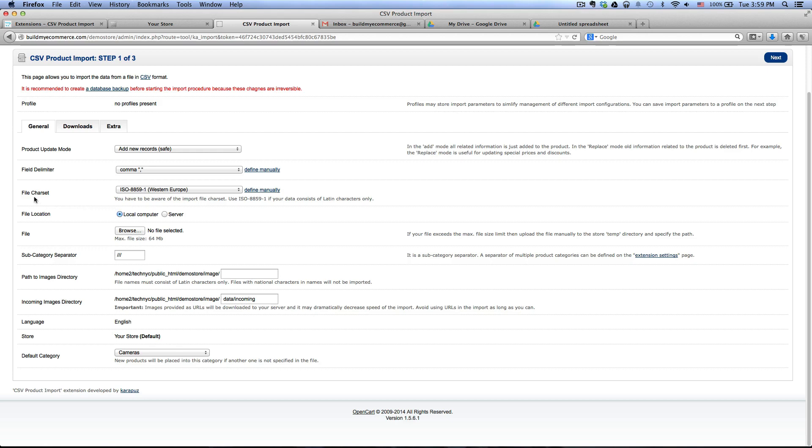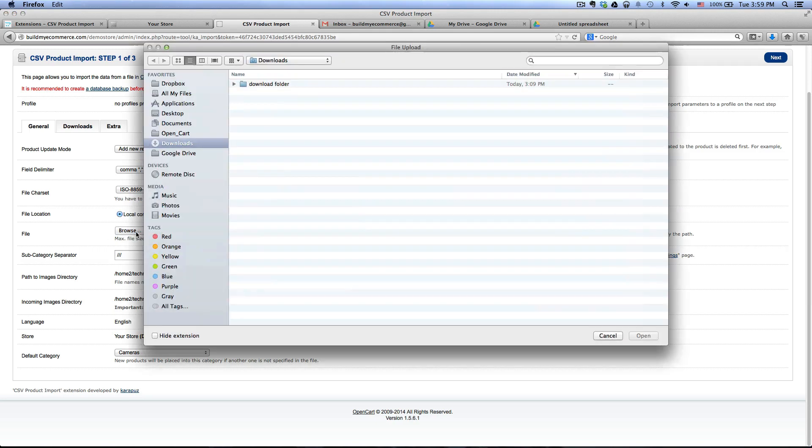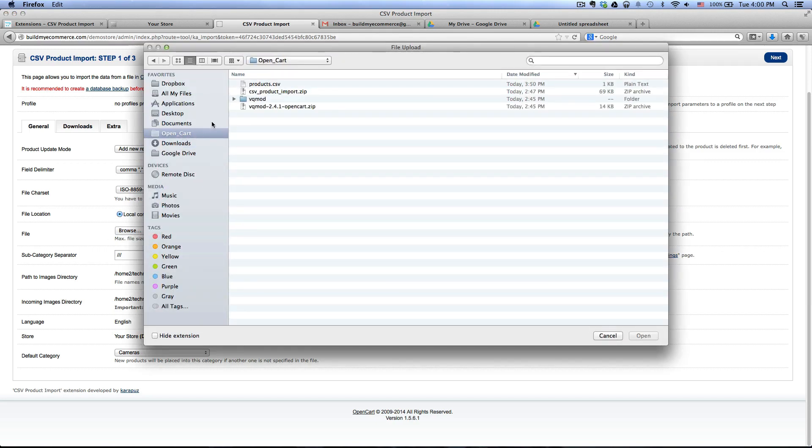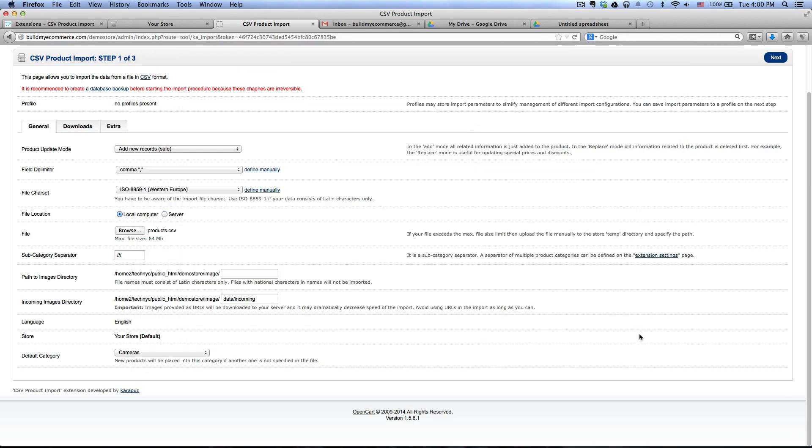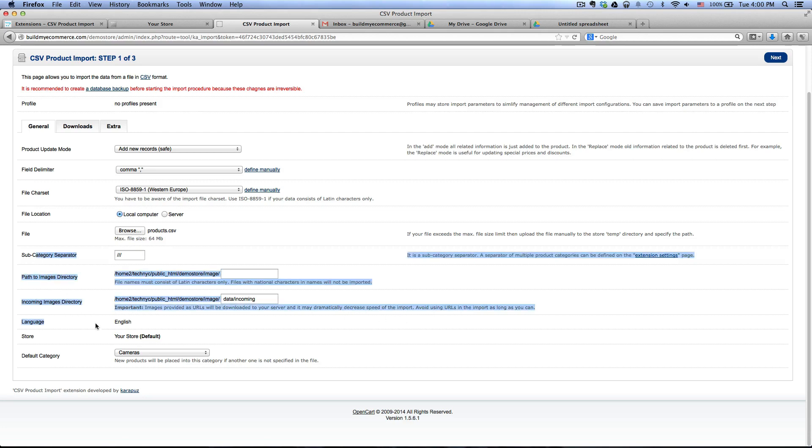and then leave the file character set and then for the file, go to browse and then go into OpenCart and upload the CSV file. Click open and then just leave these other ones as is, don't even touch it.